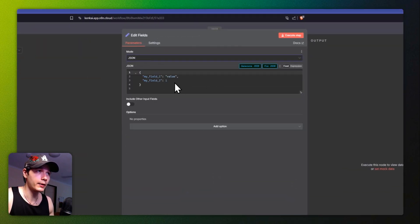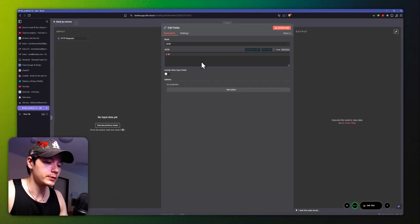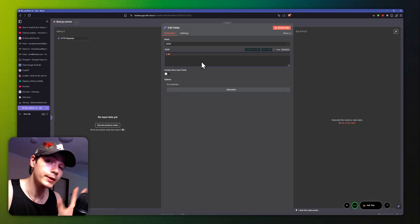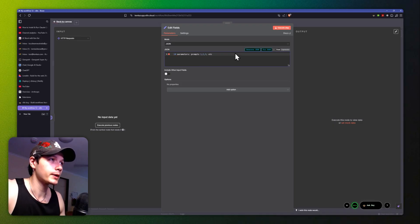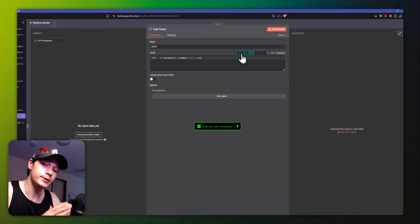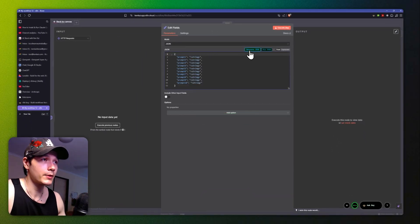Jumping over here, we'll open up a Set node. If I click on JSON — where we can actually put everything in like a JSON body — we can do the exact same things, and in here we can actually generate them as well. So I could say 'ten parameters, prompts one through four etc.' and I'm going to click 'Generate JSON' — and there we go, we have ten prompts all done, boom.